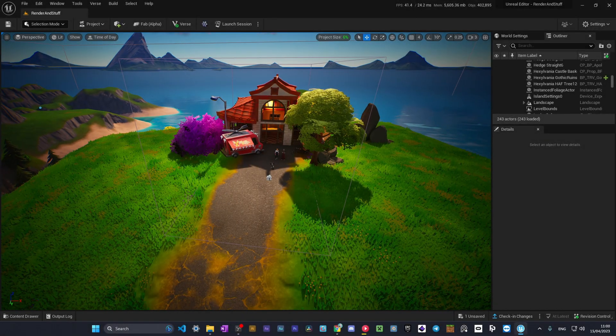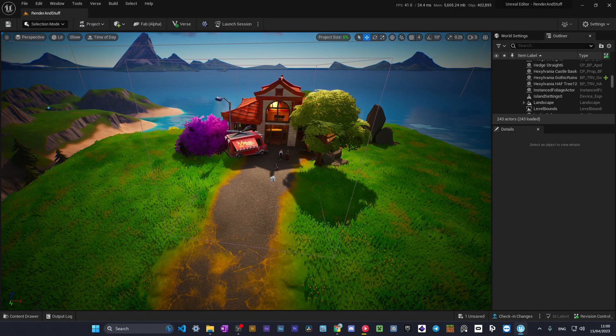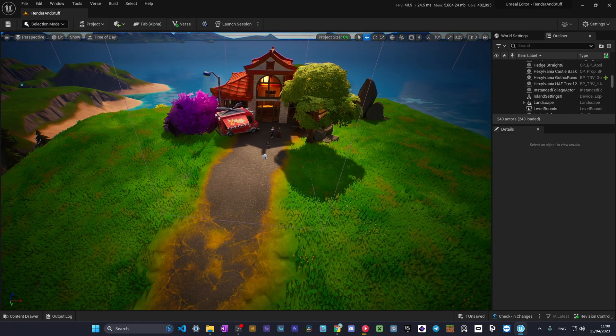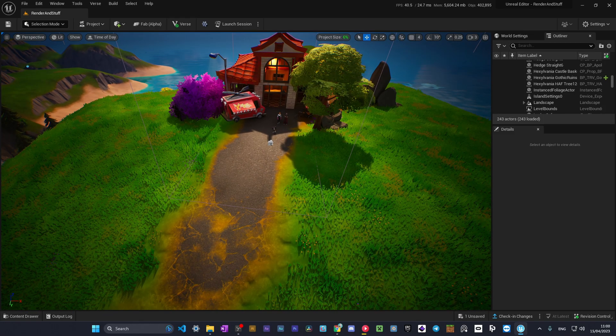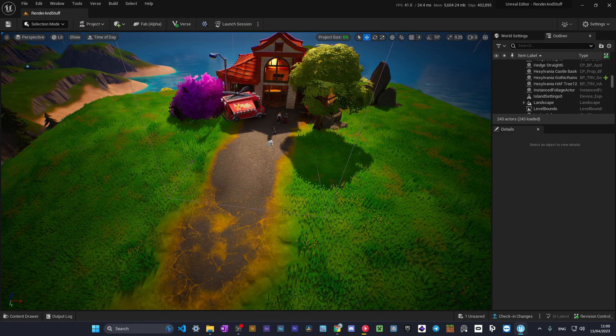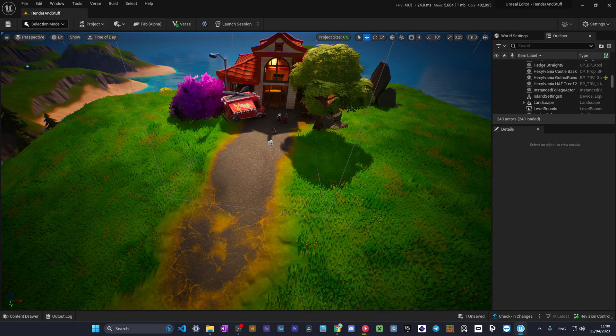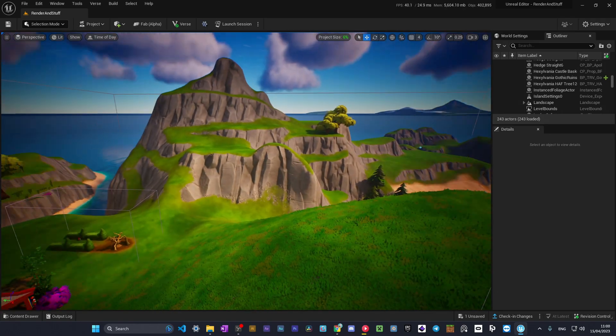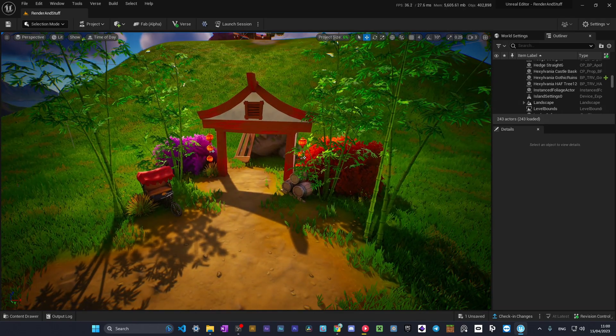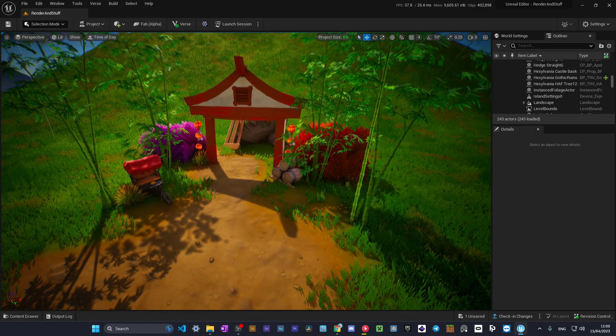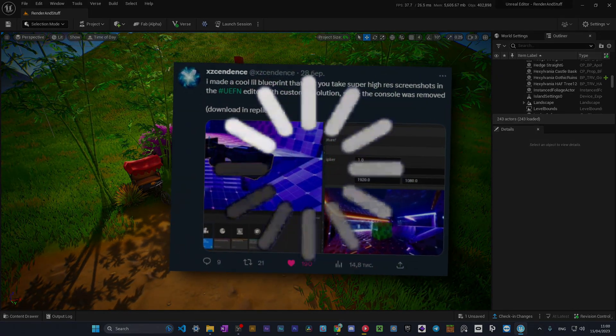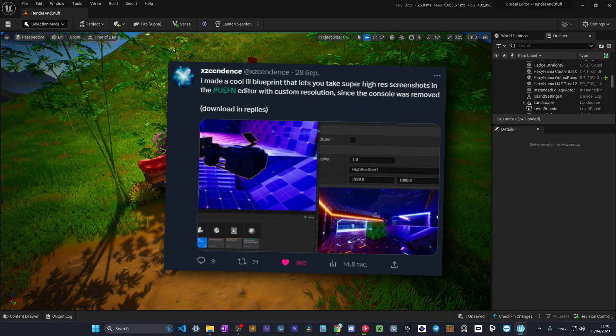In today's video I'm going to show you how to render 4K images in UEFN without using an actual 4K screen. You'll ask me, but Hogney how is that possible? We don't have a console in UEFN. The answer for this is simple: we have a special camera blueprint. A Twitter user named xzcendance made a special camera that allows you to take screenshots in almost any resolution possible.